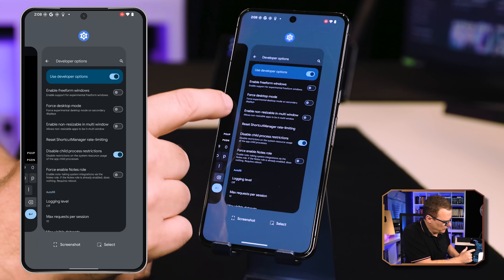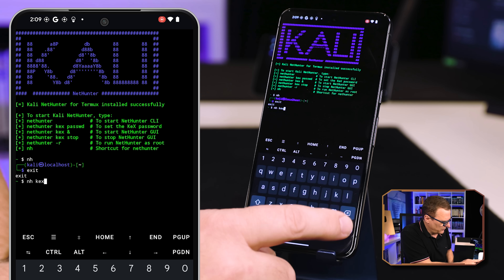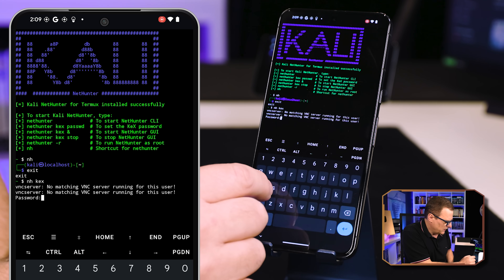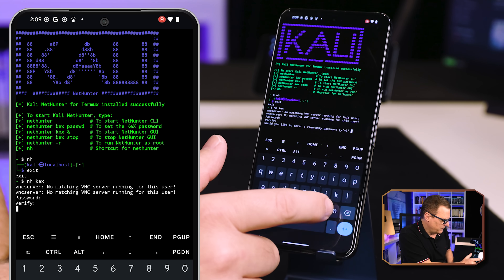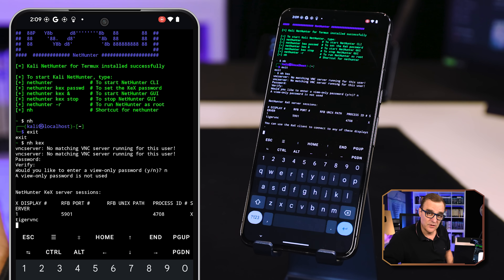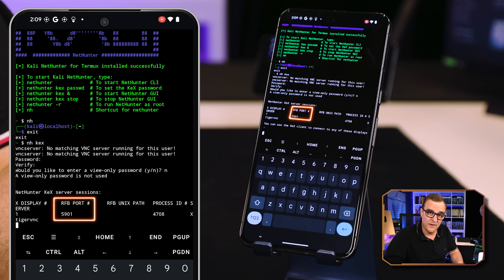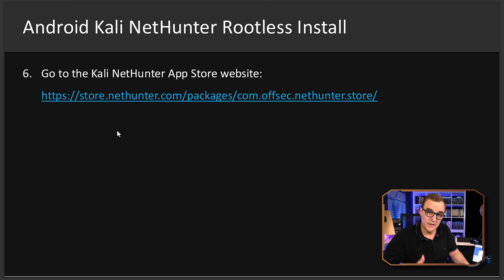Go back to NetHunter. Now we're going to use the command `nethunter kex` to start our GUI. Press enter — we have to put in a password. Enter a password, press enter, verify the password. I'm not going to enter a view-only password, so I'll say No. We're told that a view-only password isn't used. Notice a port is now shown — port number 5901. Make sure you note this port number because we're going to use it later.